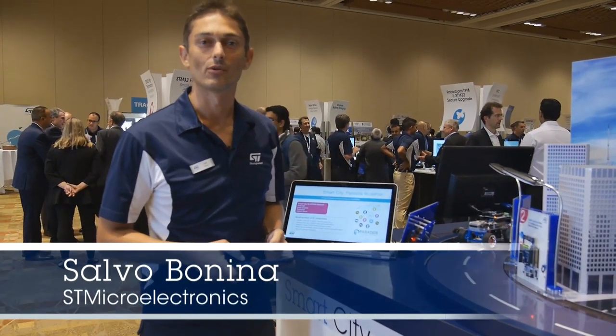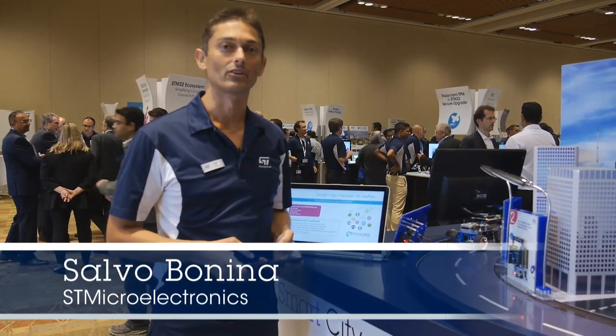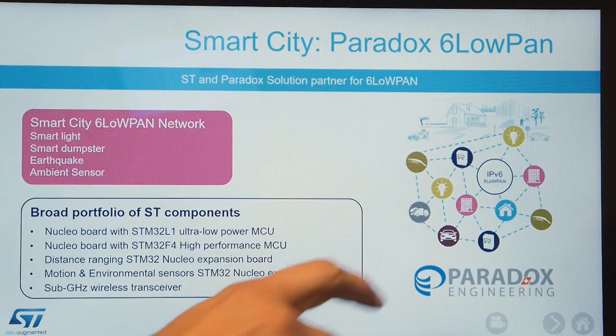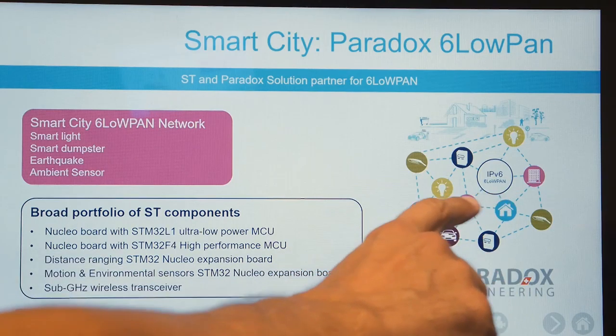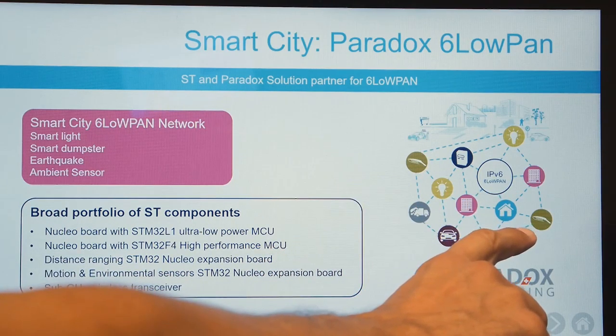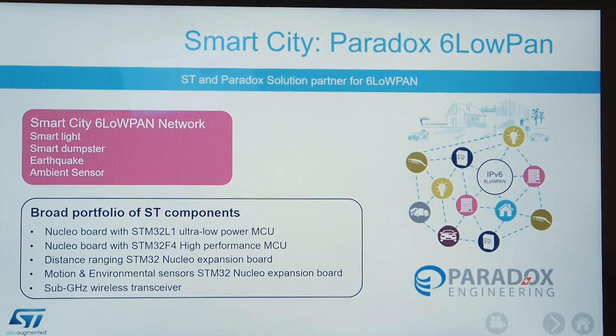Hi, I'm Salvo Bonina and I work for STMicroelectronics. Today I'm showcasing the Smart City demo which is based on our 6LoWPAN mesh network. It means that each node can communicate with another, using other nodes in the middle forwarding the packets from one node to another.